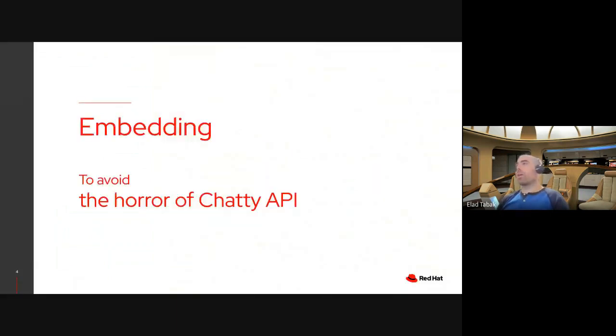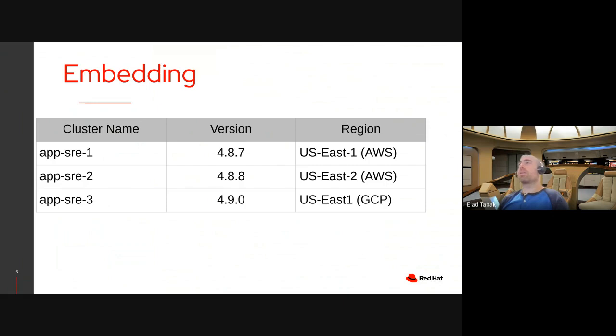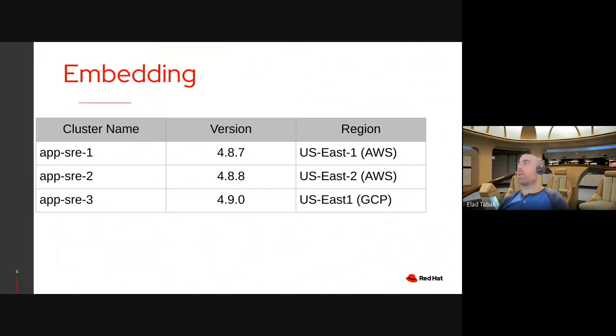So the first item I'd like to talk to you about is embedding, or how I'd like to call it, how to avoid the horror of chatty API. So this is an example of a cluster list. A cluster is basically a Kubernetes cluster, or an OpenShift cluster in this case, which is based on Kubernetes, and it has a few fields for it. In this table, it's showing the cluster name on the left, the version, which is basically the OpenShift version that this cluster is installed with, and the region on the right, which is the cloud provider region that this cluster is installed in.